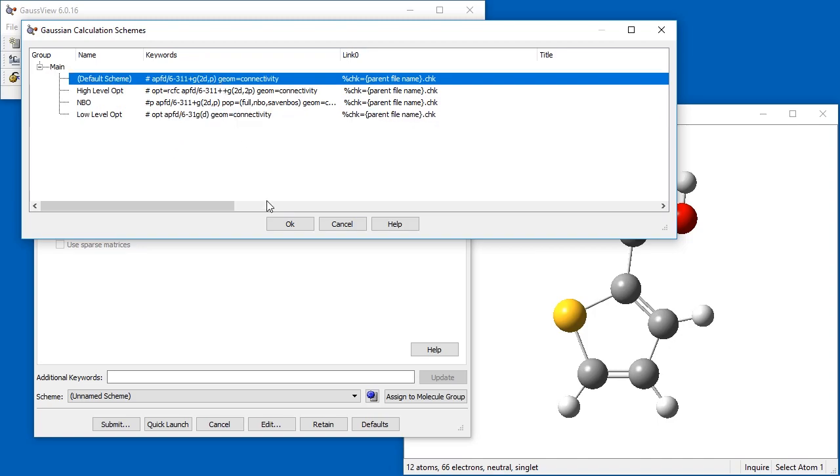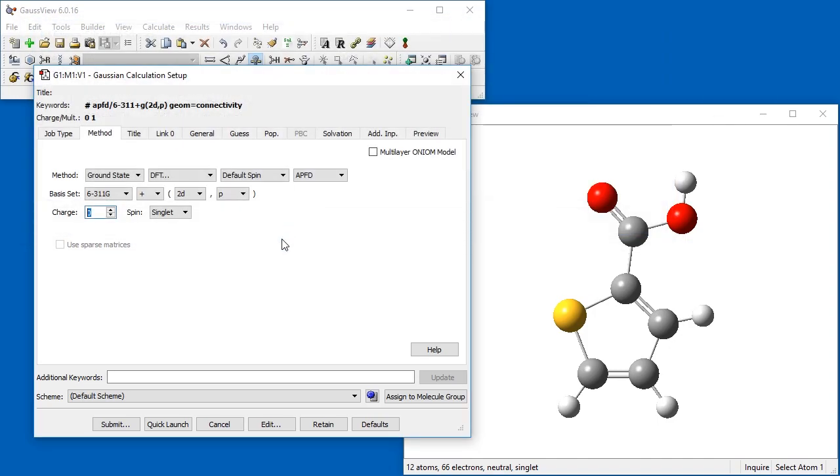To use the new scheme we just created, we select it from the Schemes drop-down menu, and the settings we specified are applied to the job.